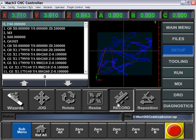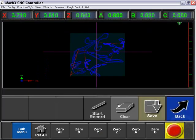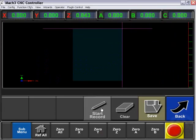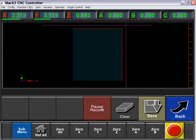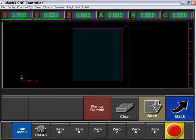Now we're going to go into our record. Here we're going to want to clear out any file that is currently loaded. Click on the start record and start moving your axes to create your file.